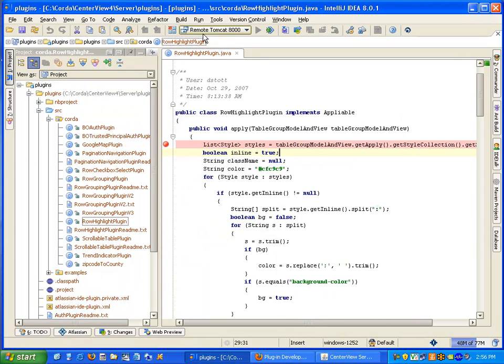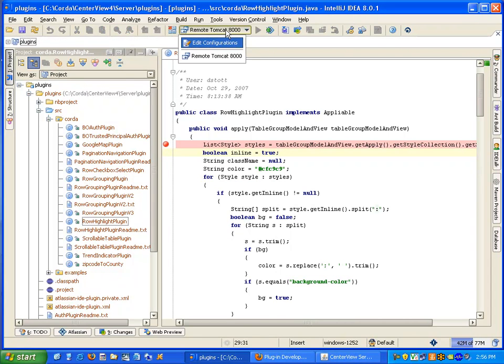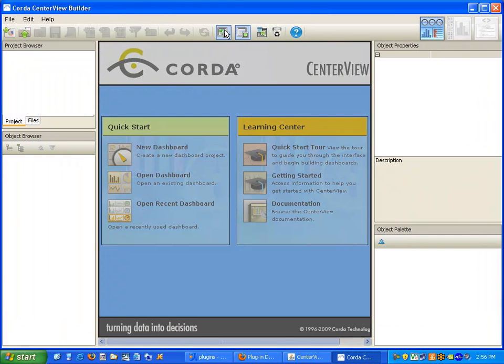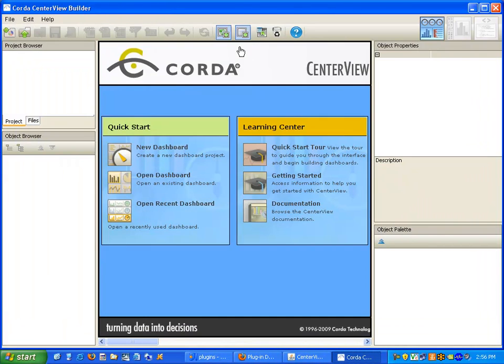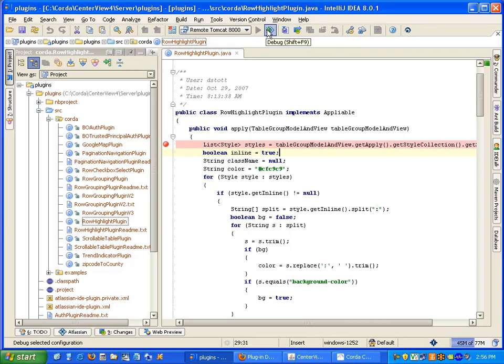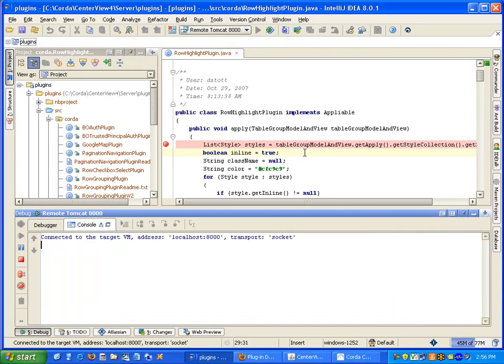Now I can attach to the Centerview server by selecting the remote Tomcat debug configuration and click the debug button. I'm now attached to the Centerview server, ready to debug.